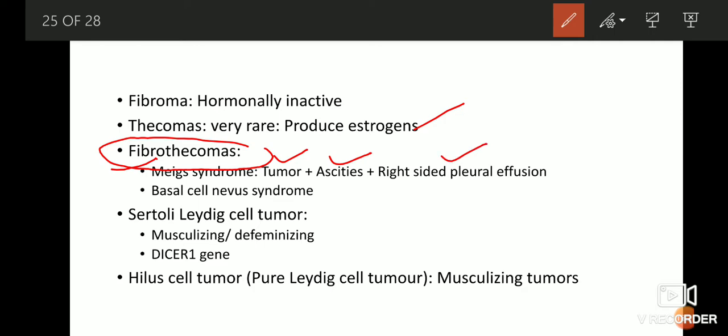Why the pleural effusion happens on the right side is still not known. The combination of these three features is known as Meigs syndrome. Another syndrome associated with fibrothecoma is Basal Cell Nevus syndrome, where multiple dark-colored nevi or melanotic tumors occur in the skin of these patients along with the fibrothecoma of the ovary.